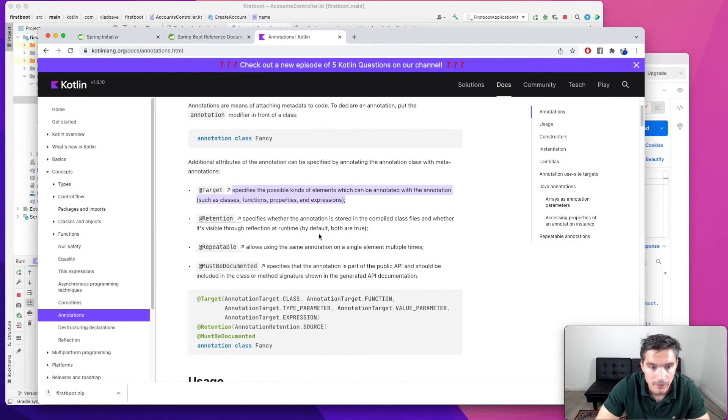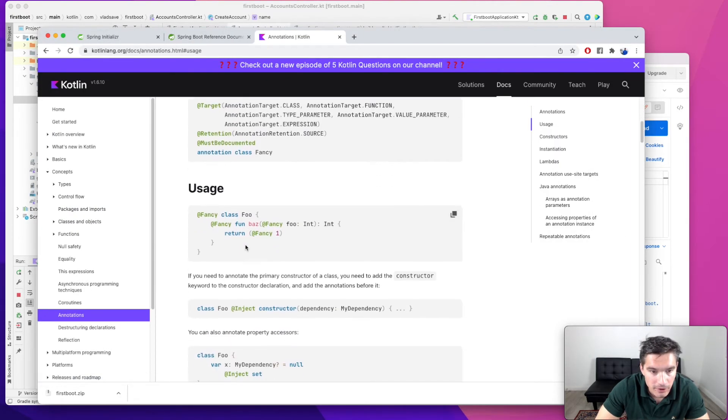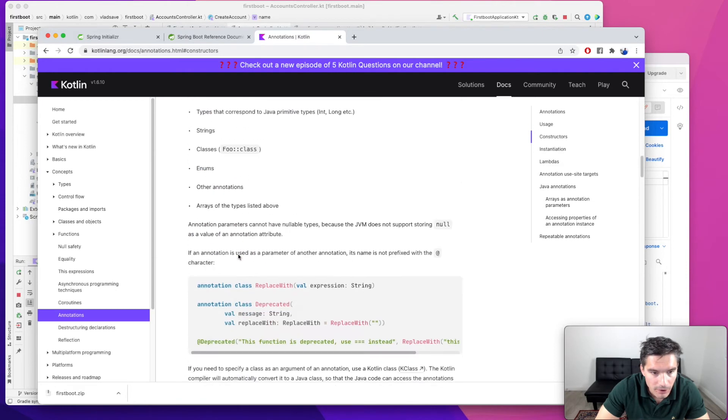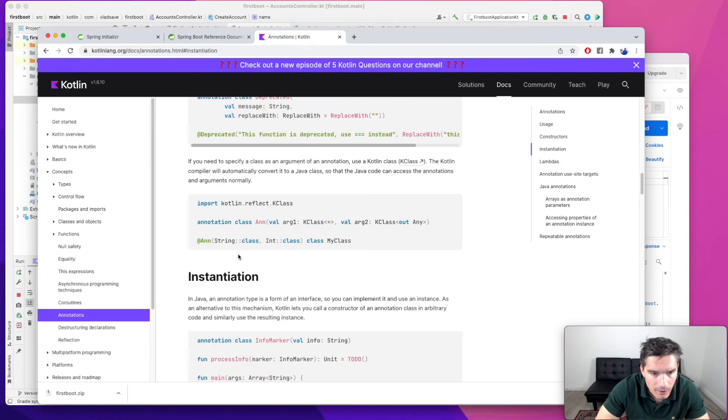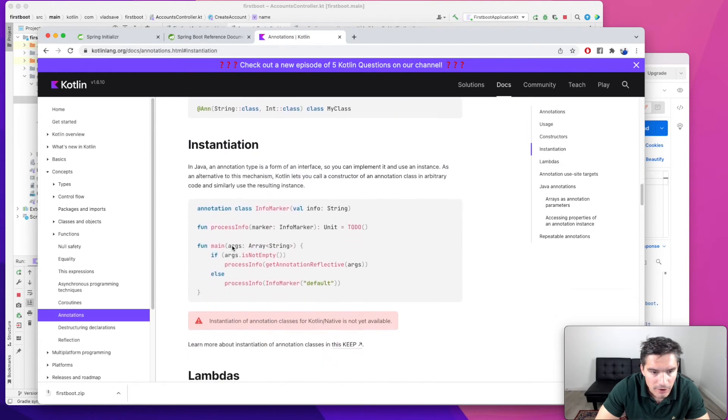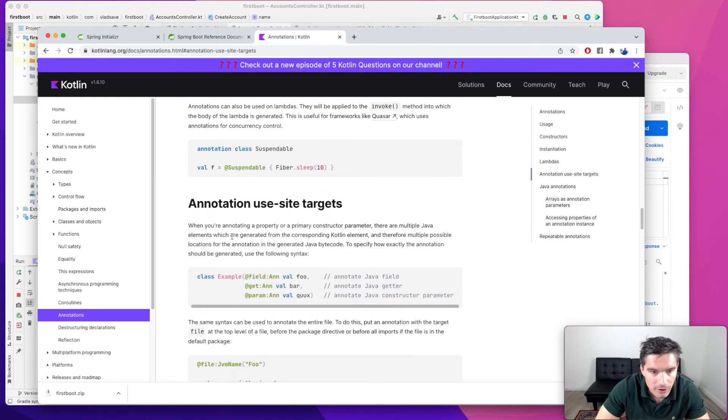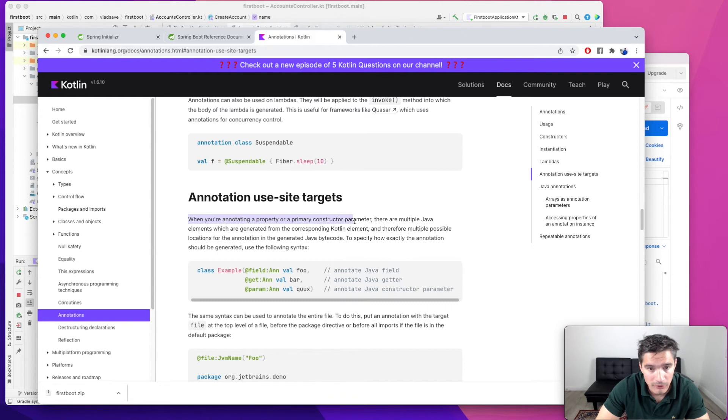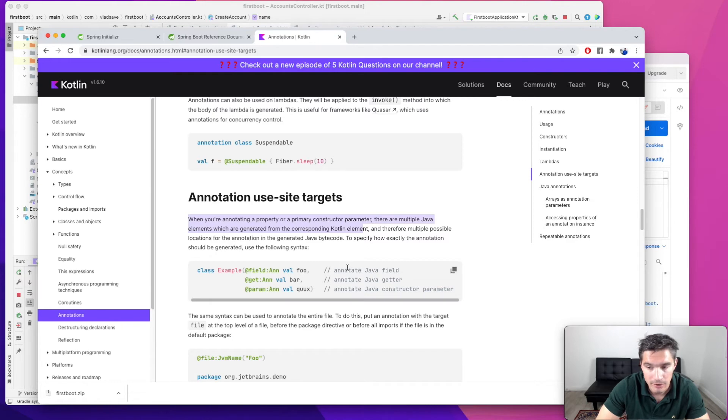And they say here that whenever you're annotating a property or a primary constructor parameter, there are multiple Java elements which are generated, and therefore multiple possible locations for the annotation in the generated bytecode.